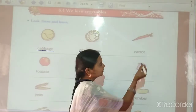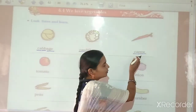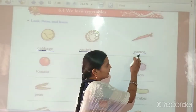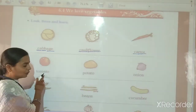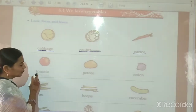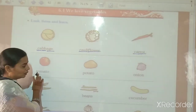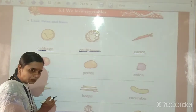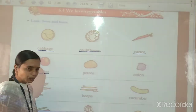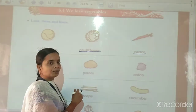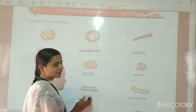Then next, Carrot. C-A-R-R-O-T. Please repeat after me. C-A-R-R-O-T — Carrot. Then next, Tomato. T-O-M-A-T-O. Tomato means Tomato. Please repeat after me. T-O-M-A-T-O — Tomato. Then next, Potato. P-O-T-A-T-O — Potato. Potato means Allo.